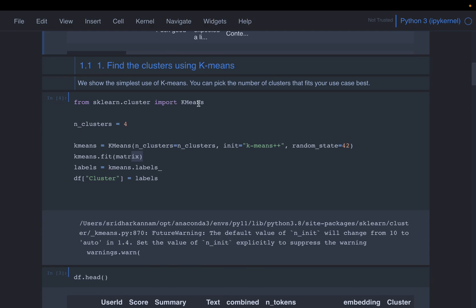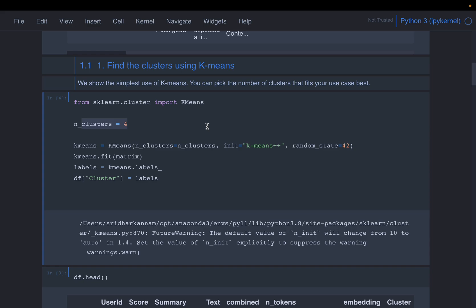Now let's do some simple clustering using the K-means algorithm, starting with four clusters. There are two ways to optimize the number of clusters. The more algorithmic approach is called the elbow method, where we plot the explained variation on the y-axis against the number of clusters on the x-axis. As the number of clusters increases, explained variation also increases but at some point it levels off, and we choose the number of clusters at that leveling point as the optimum.